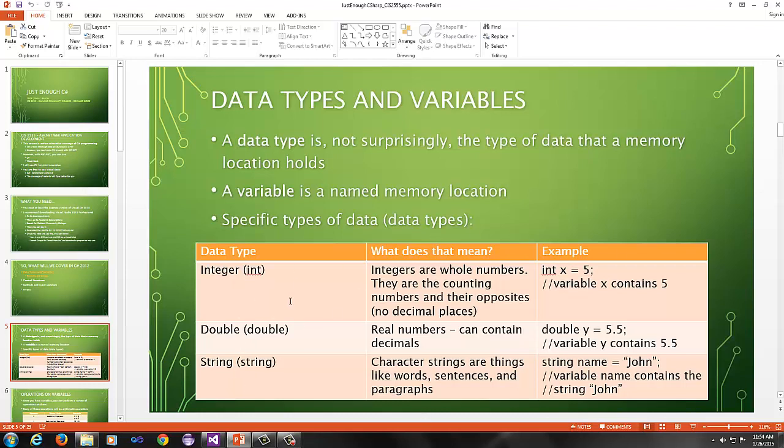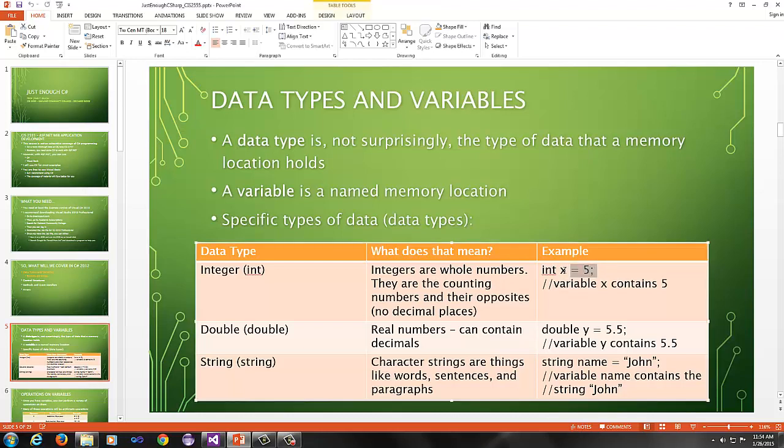An integer, just like in most languages you've dealt with, is a whole number, essentially counting numbers. So 0 would be an integer, 5 would be an integer, negative 30 would be an integer. However, negative 3.5 would not be an integer because it has a decimal point. So integers are only the whole numbers and the counting numbers and their opposites.